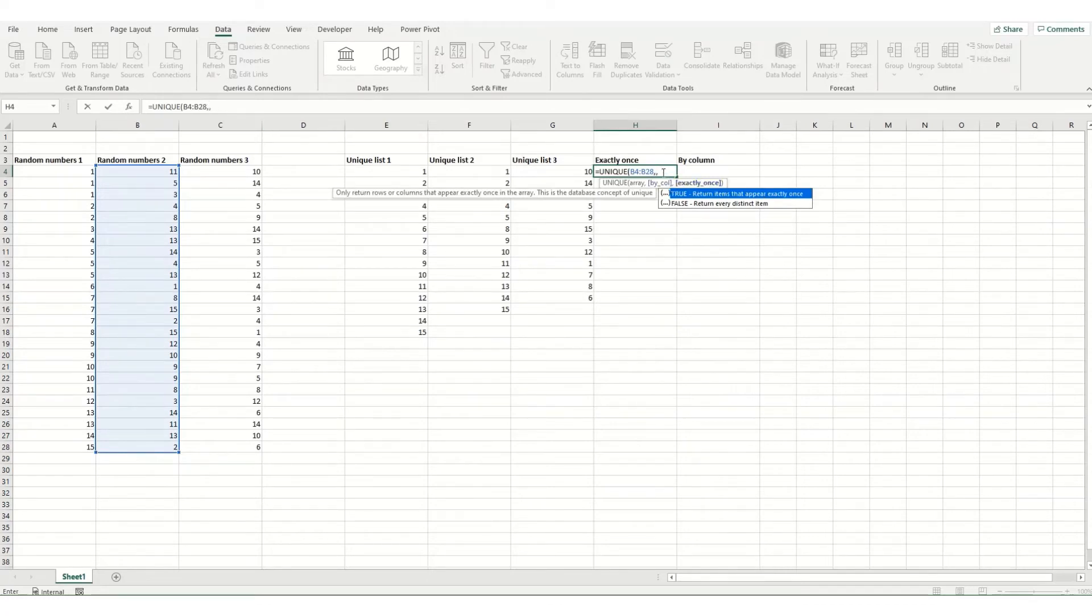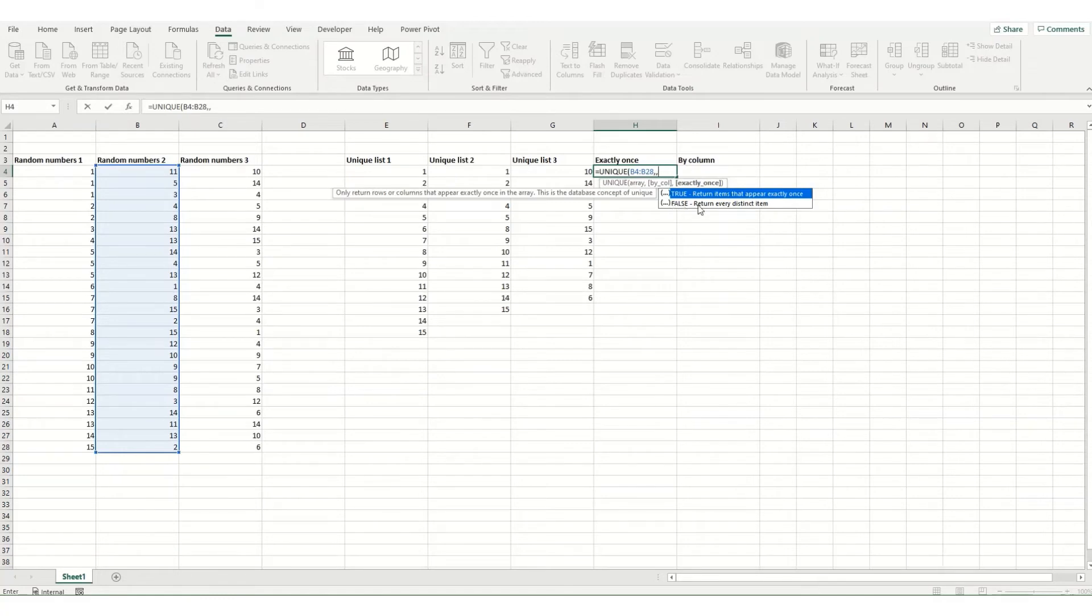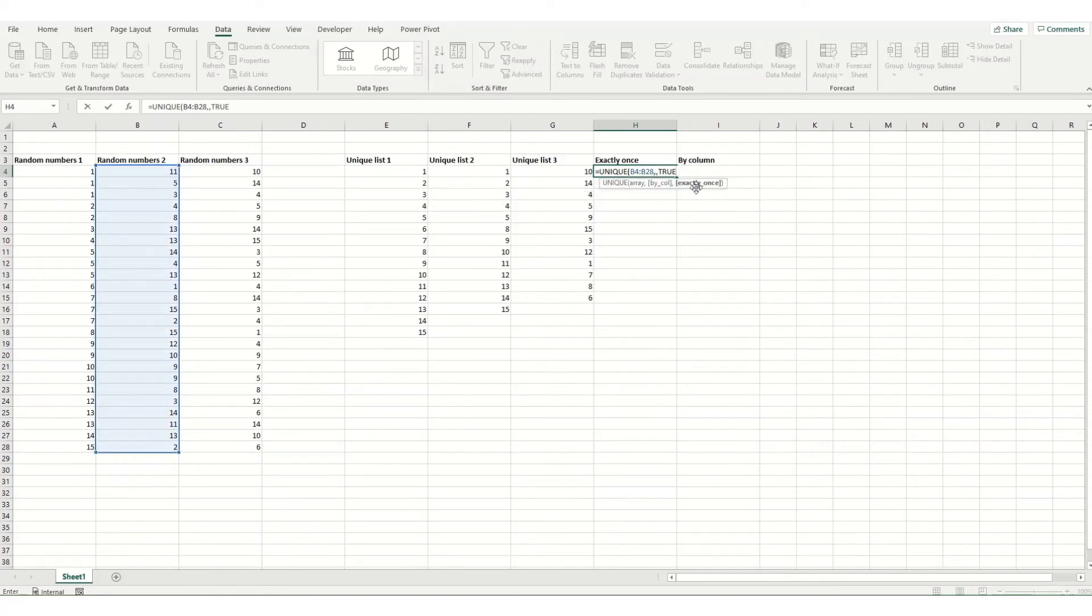And then this third parameter, basically true means it only returns items that appear only once in your list, and that's exactly once. And false is the default. So if you leave it blank, this is what it returns. It returns every single unique item in your list. So we want to have true here.